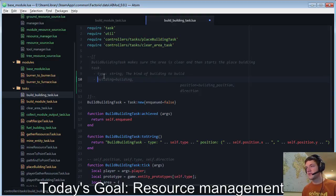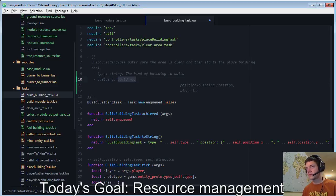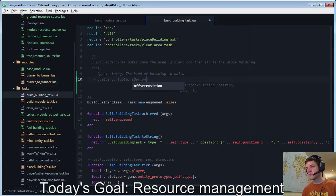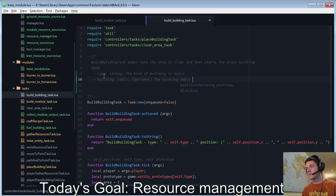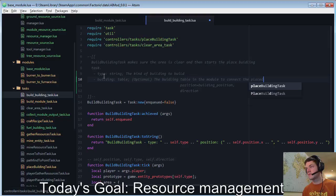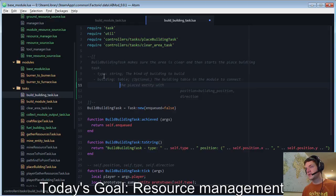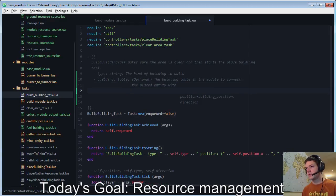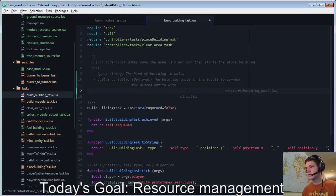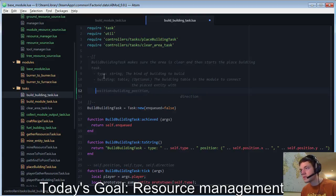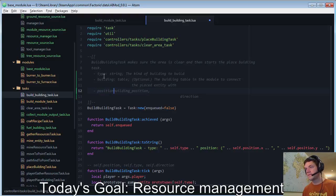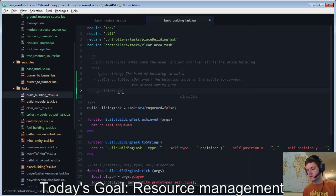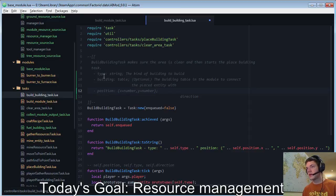It's the hardest building to building. It doesn't make a huge amount of sense, I guess, but we'll roll with it. Yes, position. This is going to be a table of x equals number, y equals number, the location.